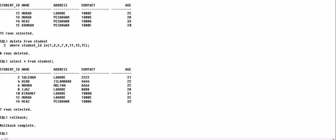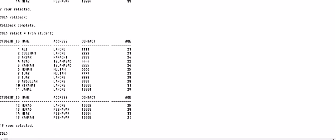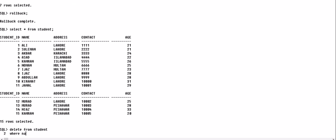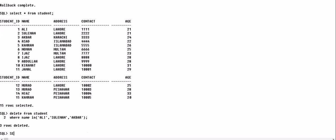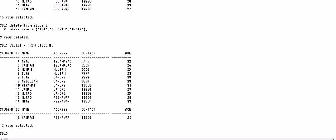We roll back the previous action, so SELECT * FROM student now shows all the records again. If we want to delete records of particular students based on their name, we can do that as well — DELETE FROM student WHERE name IN (...). Three rows are deleted, so you can use the IN operator along with a DELETE query.